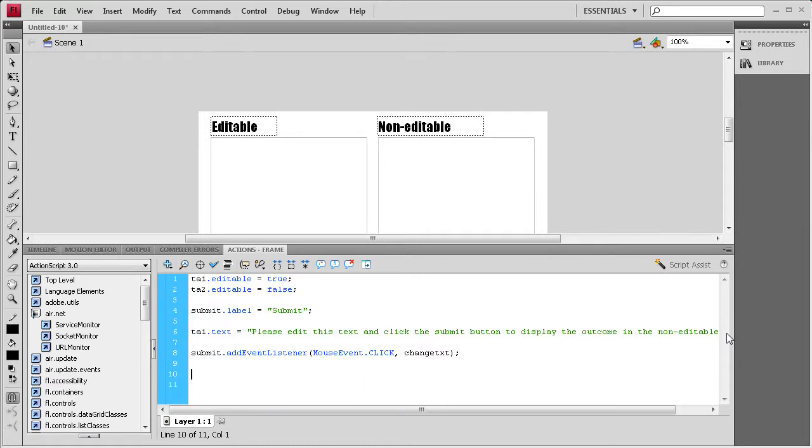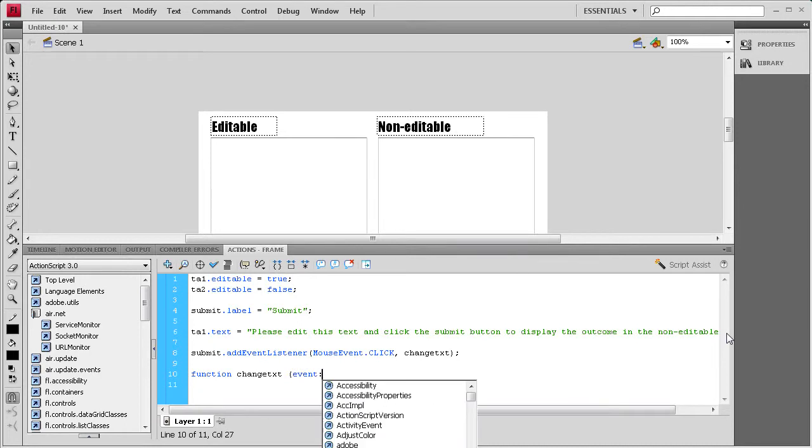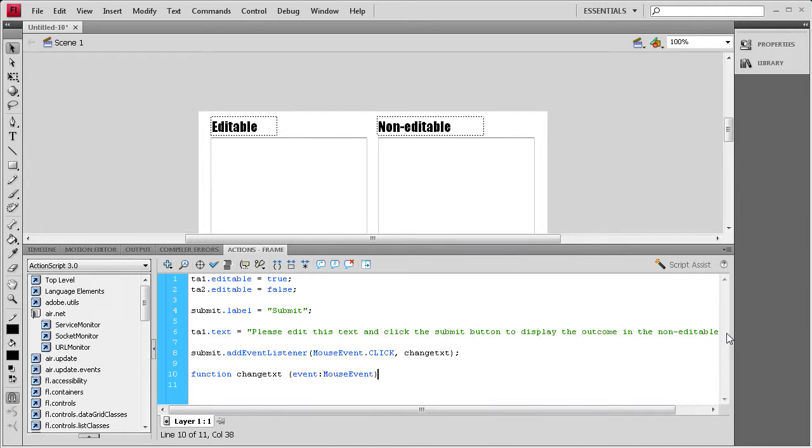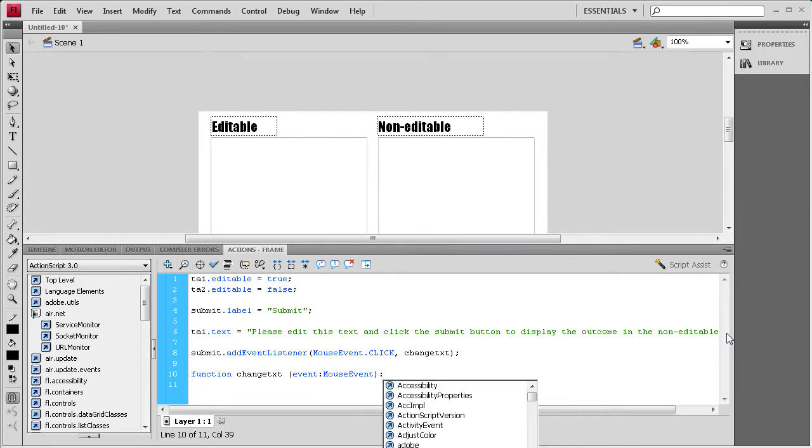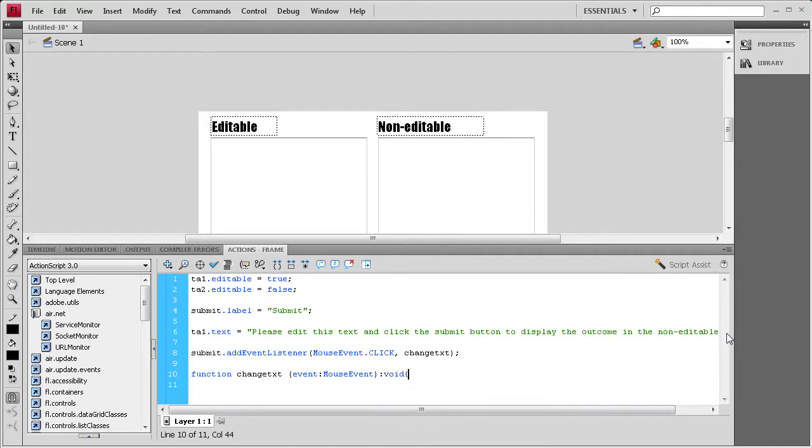And then we need to write that function. So, I'm going to say function, changeText, space, parenthesis, and then it's an event, colon, MouseEvent, close parenthesis, colon, void, open curly bracket, enter a couple times, close curly bracket, up arrow key.